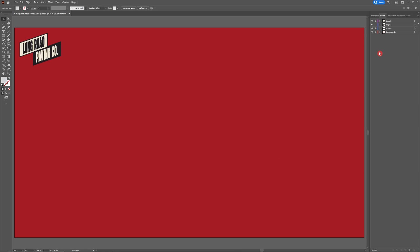Next, let's move on to Logo 2. Be sure to head to your Layers panel, make sure Logo 1 is locked, and that you're working inside the Logo 2 Create Here layer. The skills we learned in Logo 1 are going to be translated to Logo 2 — it's just used in slightly different shapes. For Logo 2, we're going to learn how to warp text into a parallelogram. This could work for a rectangle, square, or basically anything with four corners.